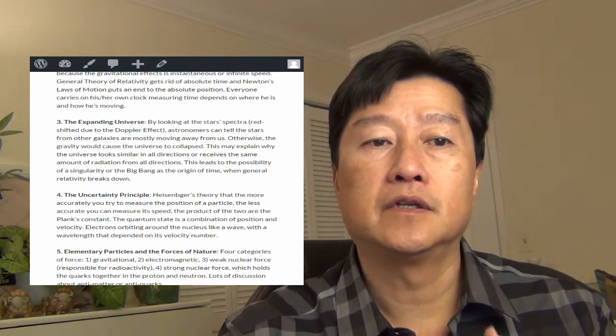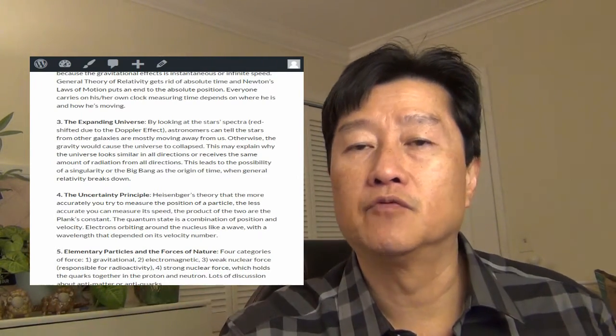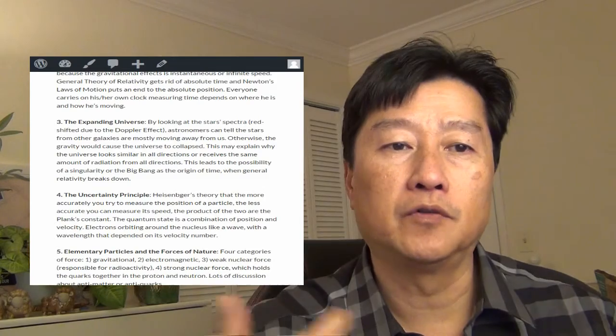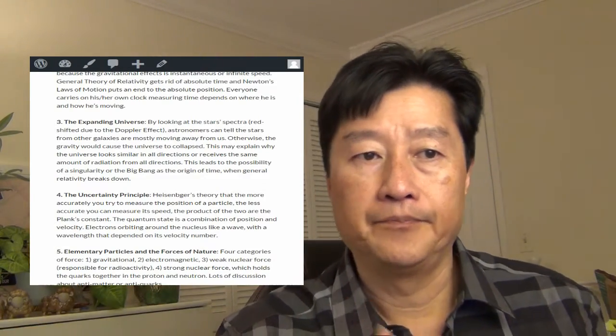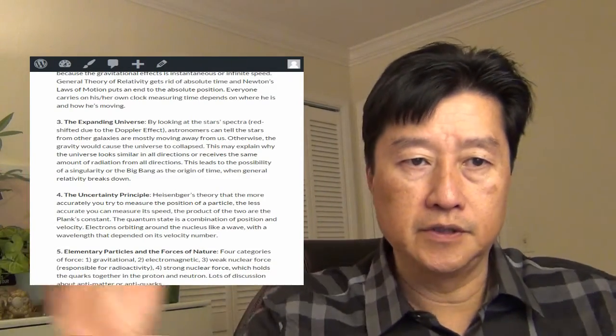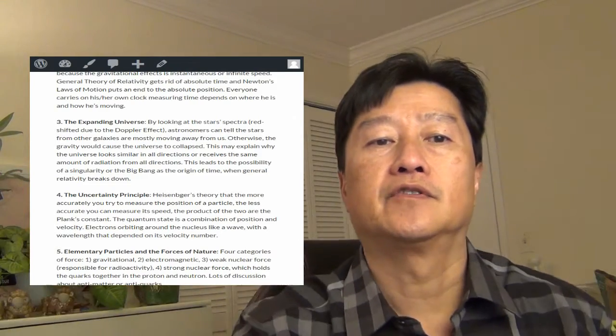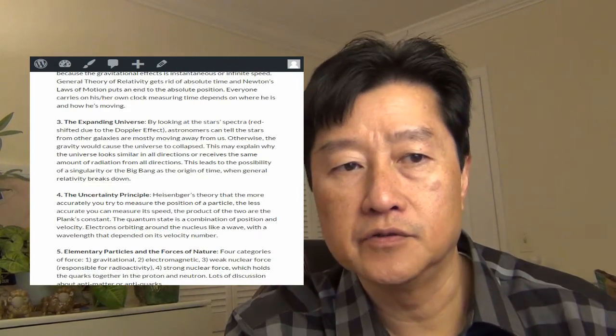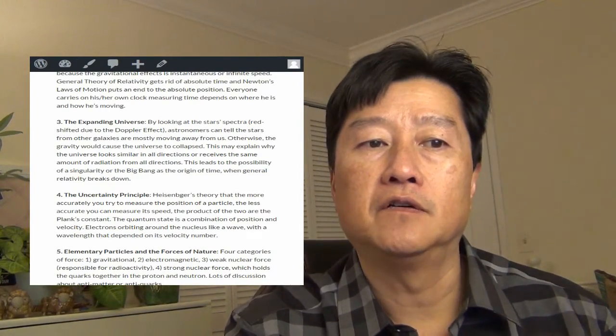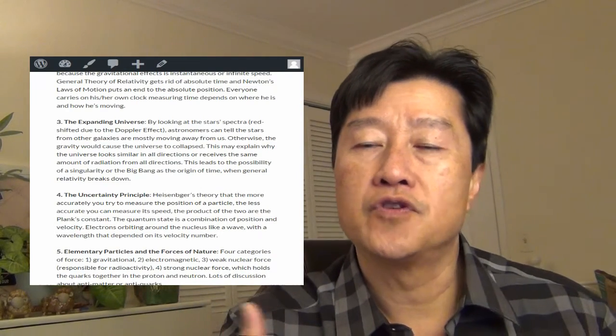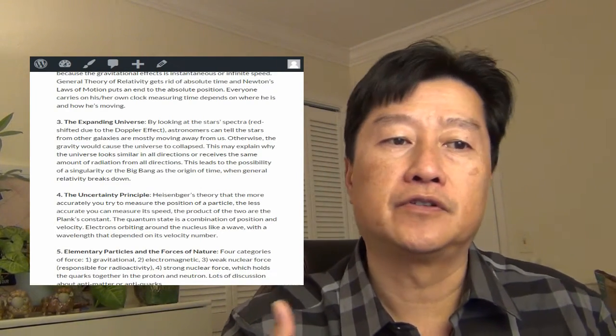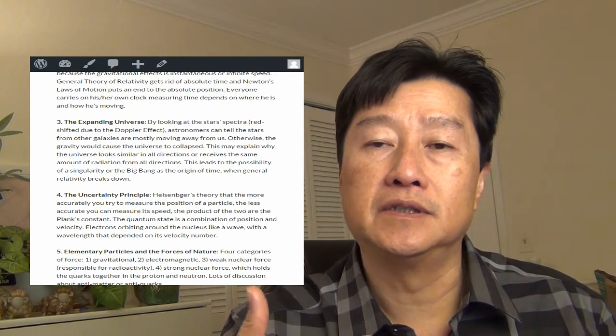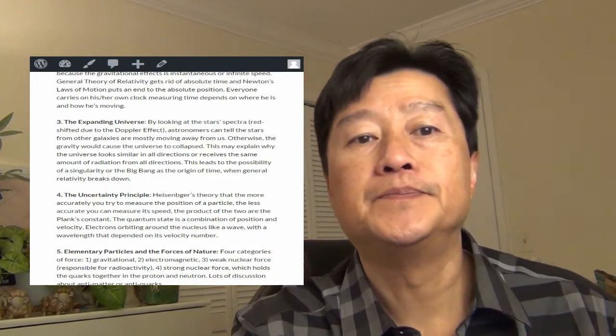And this might explain why the universe looks very similar in all direction. We see the same amount of radiation from all the directions because they're kind of randomly distributed, expanding. So this lead to the possibility of a singularity or the big bang as the origin of time. So when general relativity really breaks down.